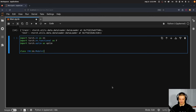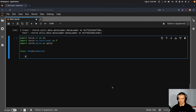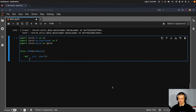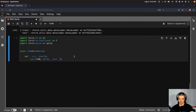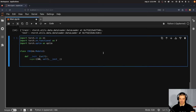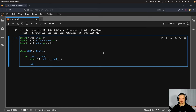We define the __init__ method taking self, and call the superclass constructor. Then we define our architecture. We start with a convolutional layer: conv1 is an nn.Conv2d layer with 1 channel in, 10 channels out, and kernel size 5. The second convolutional layer takes 10 channels in, outputs 20 channels, kernel size 5 again. Then we have a dropout layer after the second convolutional layer — conv2_drop — which is an nn.Dropout2d layer.